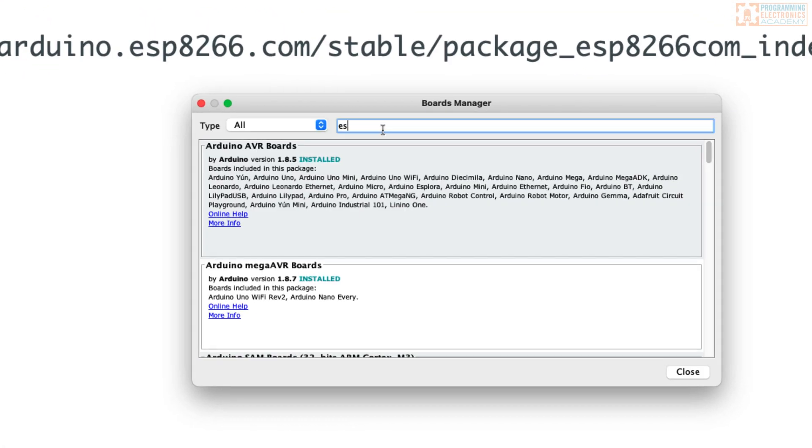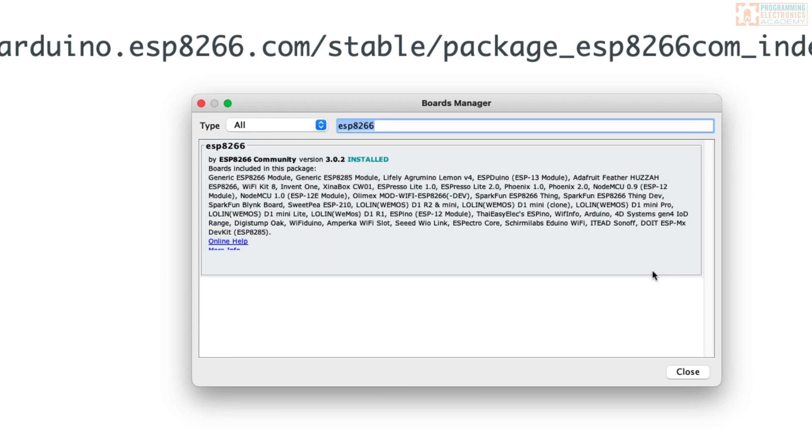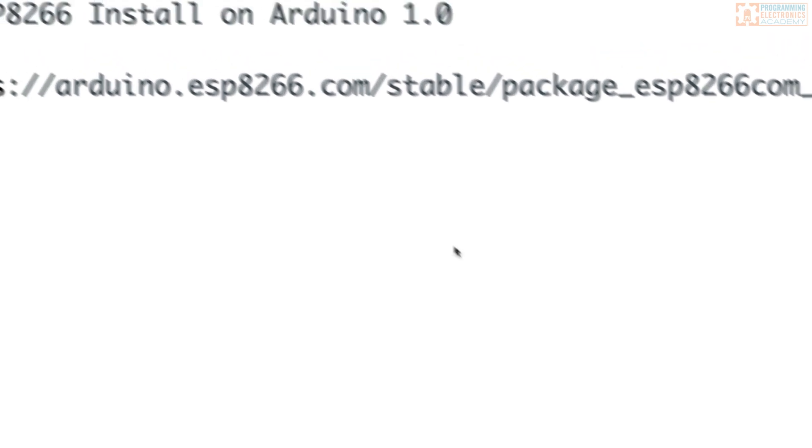Then just search for ESP8266. It shows up here. Click Install. Once it says the installation is complete, you can hit Close.